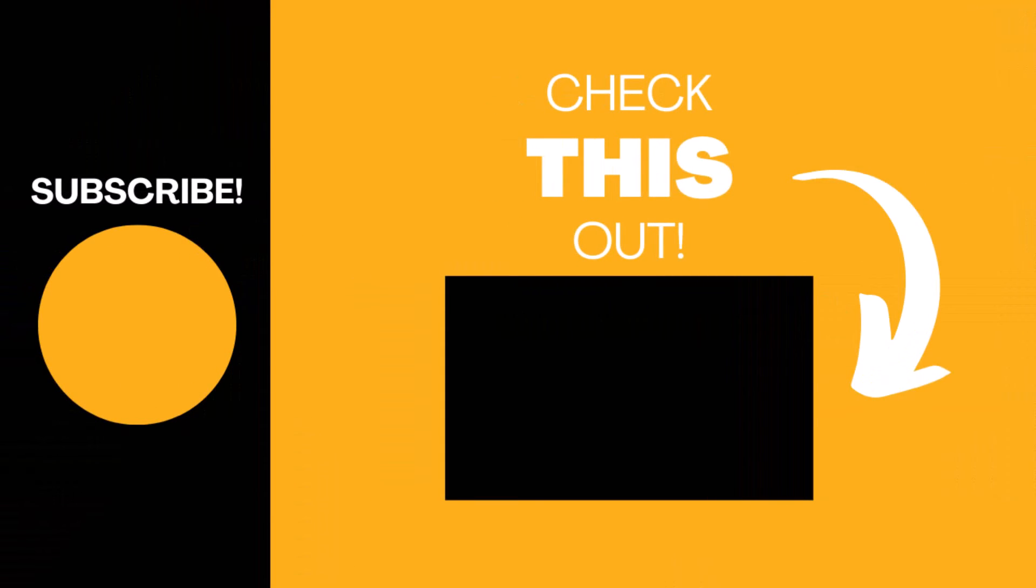Thanks for watching my video. Hopefully you found it useful. If so, please like the video and subscribe to my channel for more tech tips.